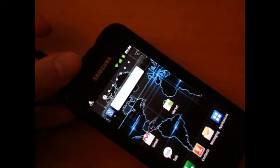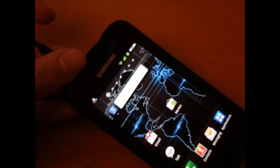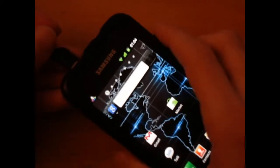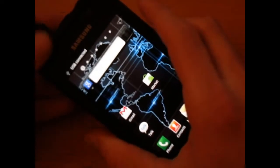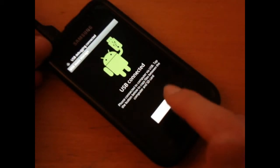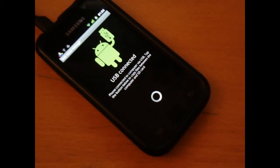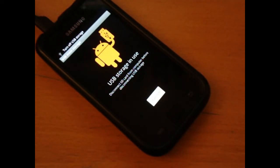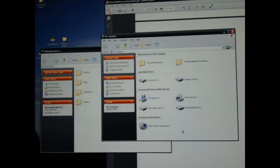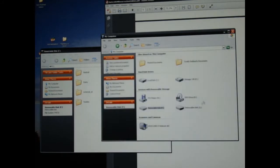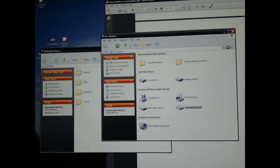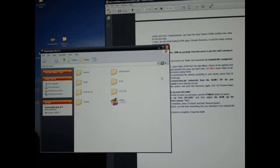You want to go menu, settings, applications, development, USB debugging mode. Yup. Right. And then we're going to want to connect our phone. The reason I'm doing this is basically because you want to transfer the file across. So, that's what we're doing right now. Alright, it's connected in. And as soon as I do that, my internal memory just came up.